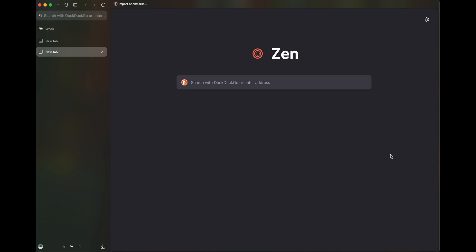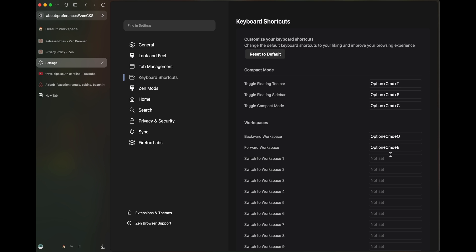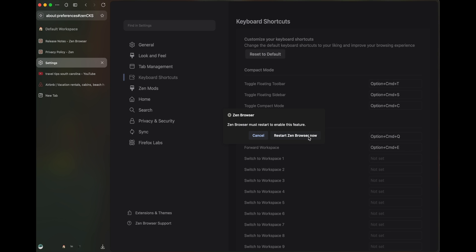There's also a keyboard shortcut here for switching between workspaces. It says Option Command E. However, when I do that, the first time I was not able to get it. So the easiest way to do that is click on reset to default and say restart Zen Browser now.